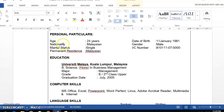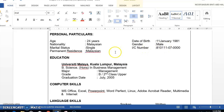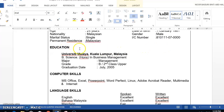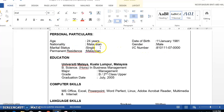Personal particulars: age, nationality — nationality is quite important because employers would like to know whether you're Malaysian, Singaporean, American, and so on.